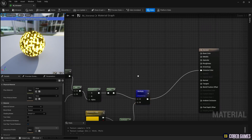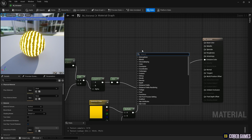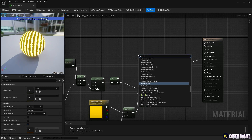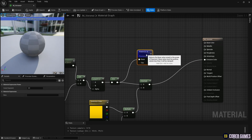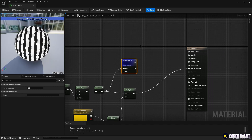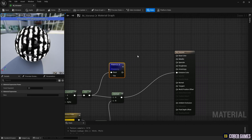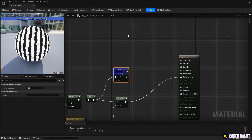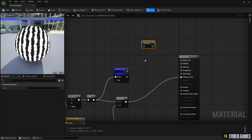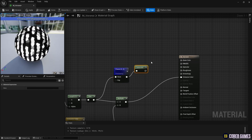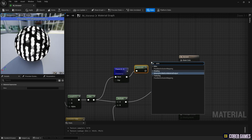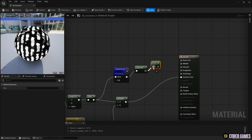Next, connect a Power node to the Sign node to set the contrast of the stripes. Then, use a Saturate node to limit the Voronoi noise to a value between 0 and 1. Next, use a 1-minus node to extract the parts where Emissive Color is not applied.